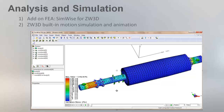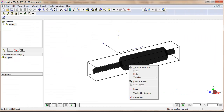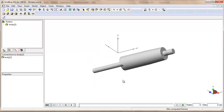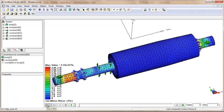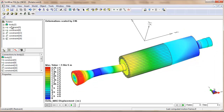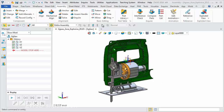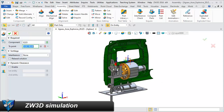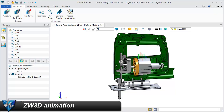Analysis and Simulation. Simwise for ZW3D provides built-in motion simulation and animation. Simwise for ZW3D supports directly opening a ZW3D model for finite element analysis. ZW3D built-in simulation helps you to quickly check whether your design is workable or not.